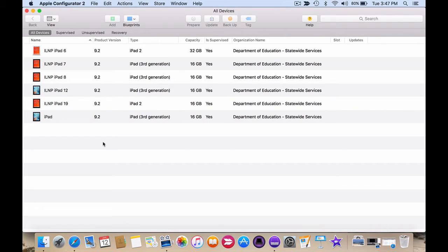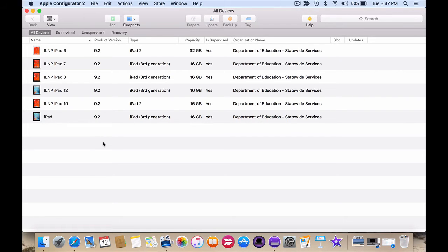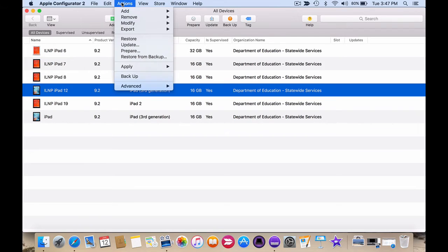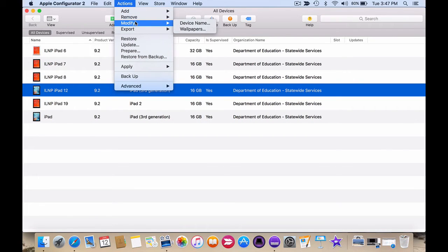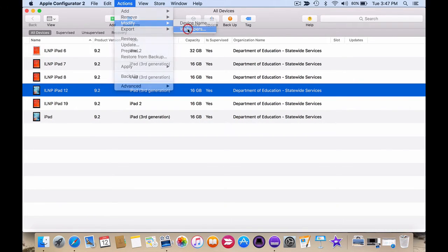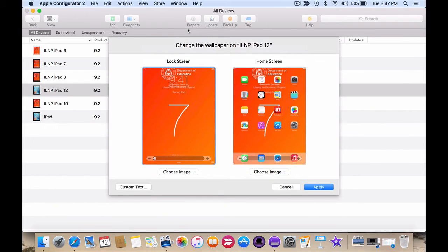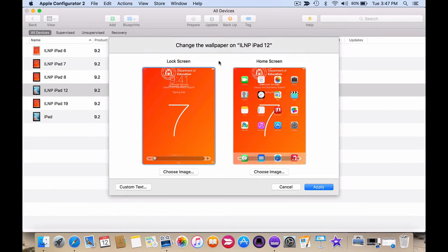You can also change the device backgrounds and what I like to do is I like to have the device number as the background to the device as well. So click on the device, actions, modify, wallpapers. And in this screen you can apply the background wallpaper for both the lock screen and the home screen.